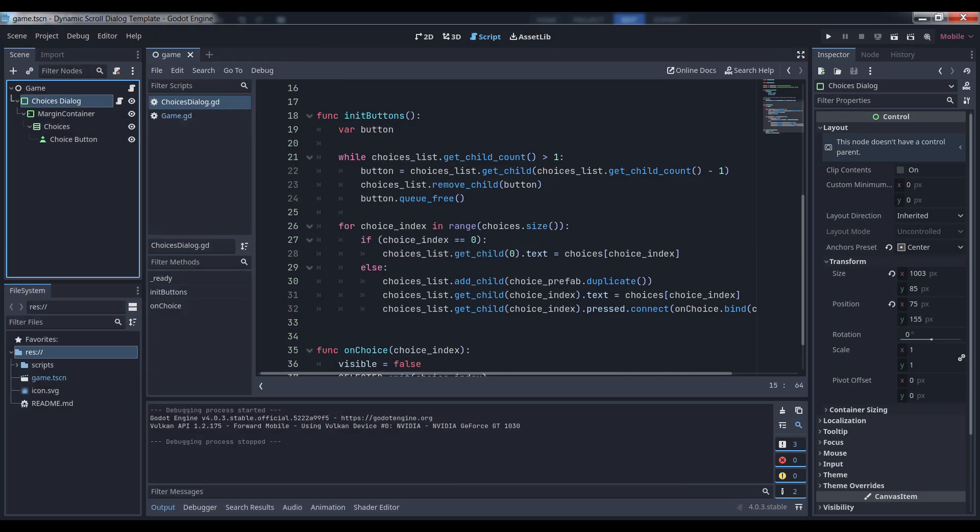Now, let's look at initButtons. This function needs to do two things. First, it needs to remove all the existing buttons from the list except for the first one, then loop through all the items in our choices array and create new buttons for every entry beyond the first. We could assign a predefined button scene to the dialog, remove all the buttons, and rebuild the list each time, but this is slightly simpler from an implementation perspective. Feel free to do it the other way if you prefer and know how.